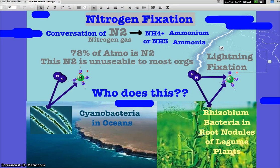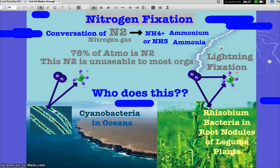You have to know the name of the process and the organisms involved. Nitrogen gas to ammonia or ammonium ions — that process is called lightning fixation. If you call it nitrogen fixation by lightning, I'll accept it. Usually on the test I put 'other than lightning.' If you're in the ocean and nitrogen gas is around, cyanobacteria can convert it to ammonia. If you're on land, root nodules of legume plants — rhizobium bacteria specifically — can convert it.